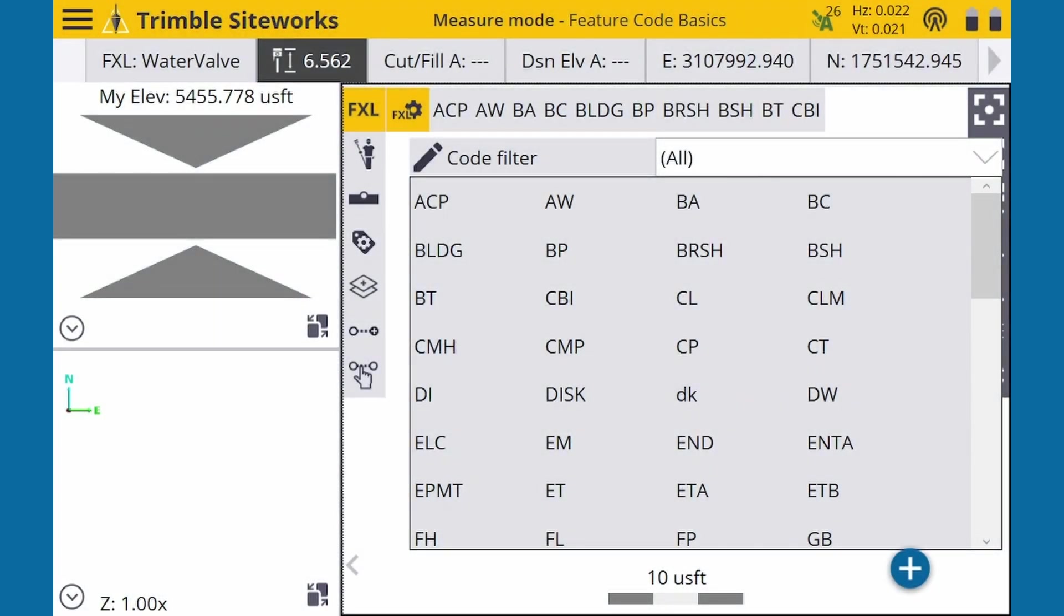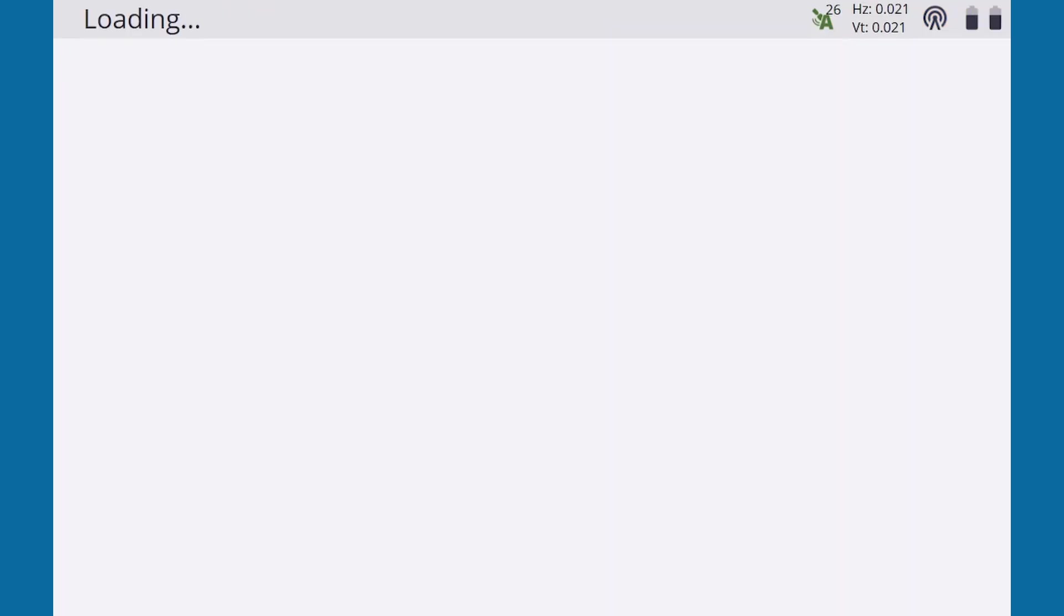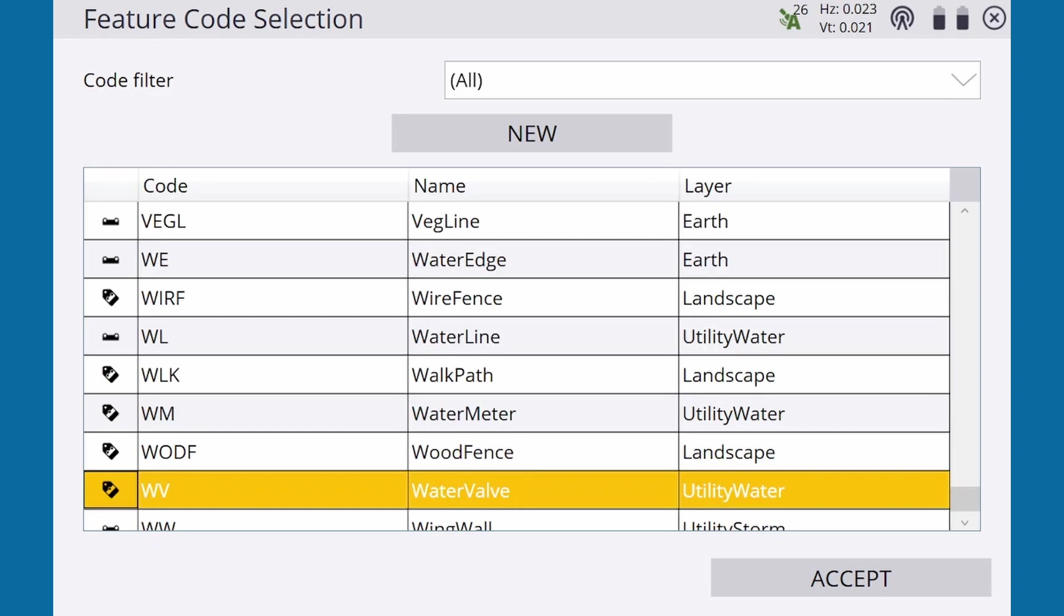So far, I've told you which code goes with which feature. But how can we find the code for a feature without guessing? Let's go back to the grid view and select the pencil icon. This shows a detailed list of every feature code available in the library.